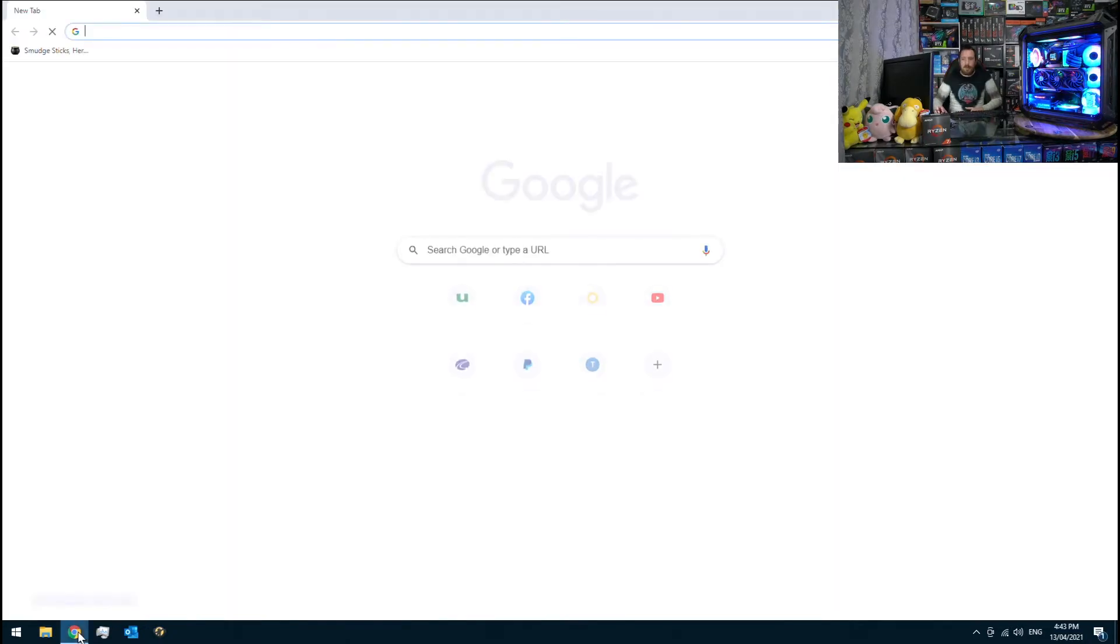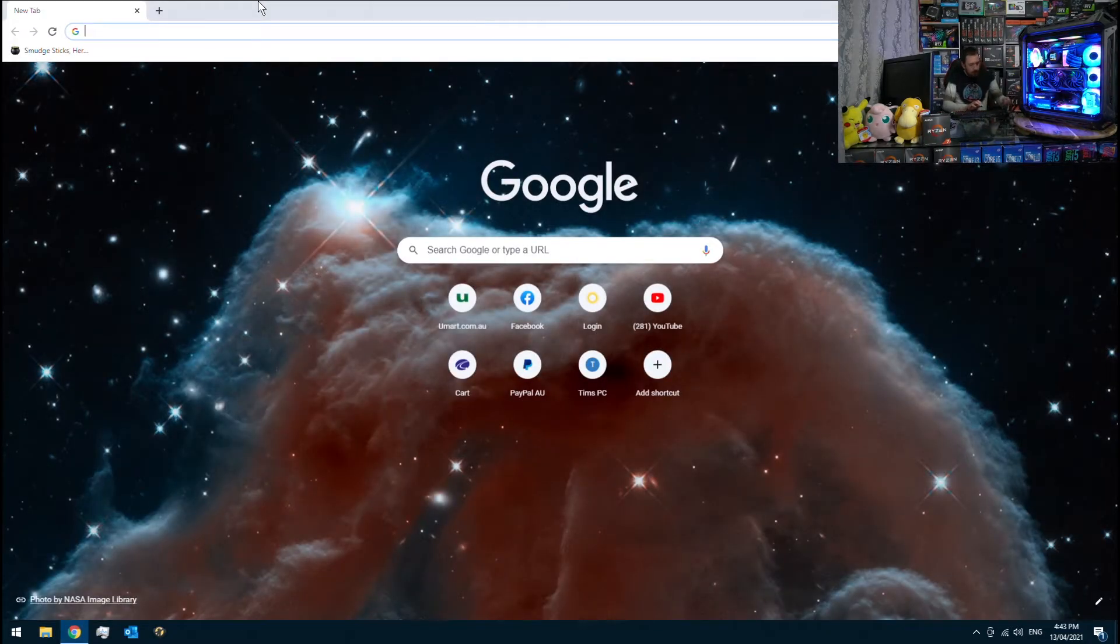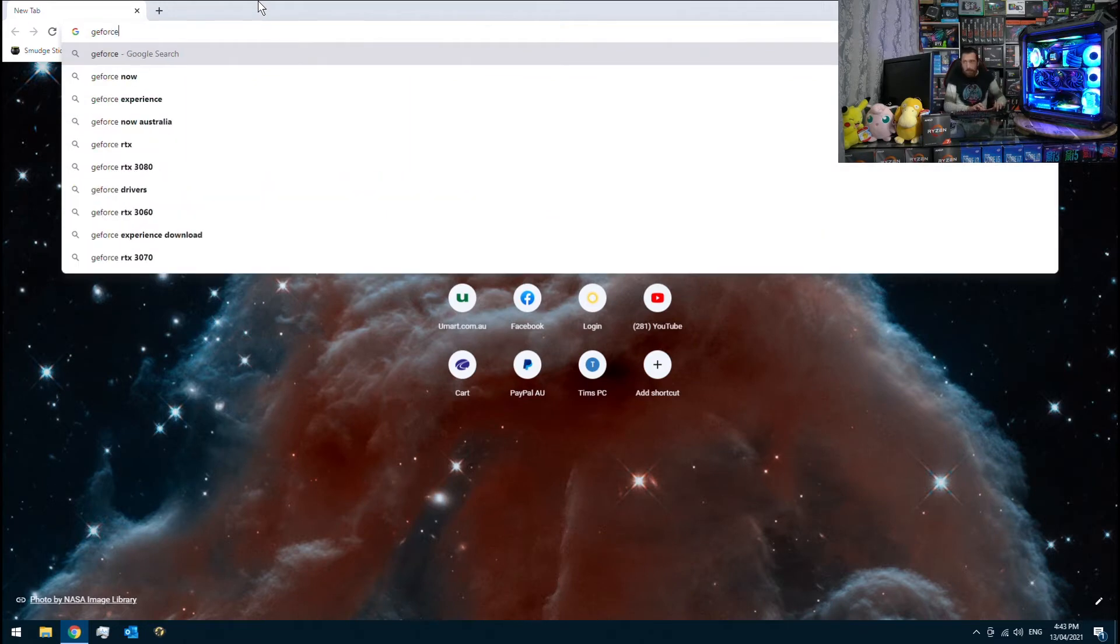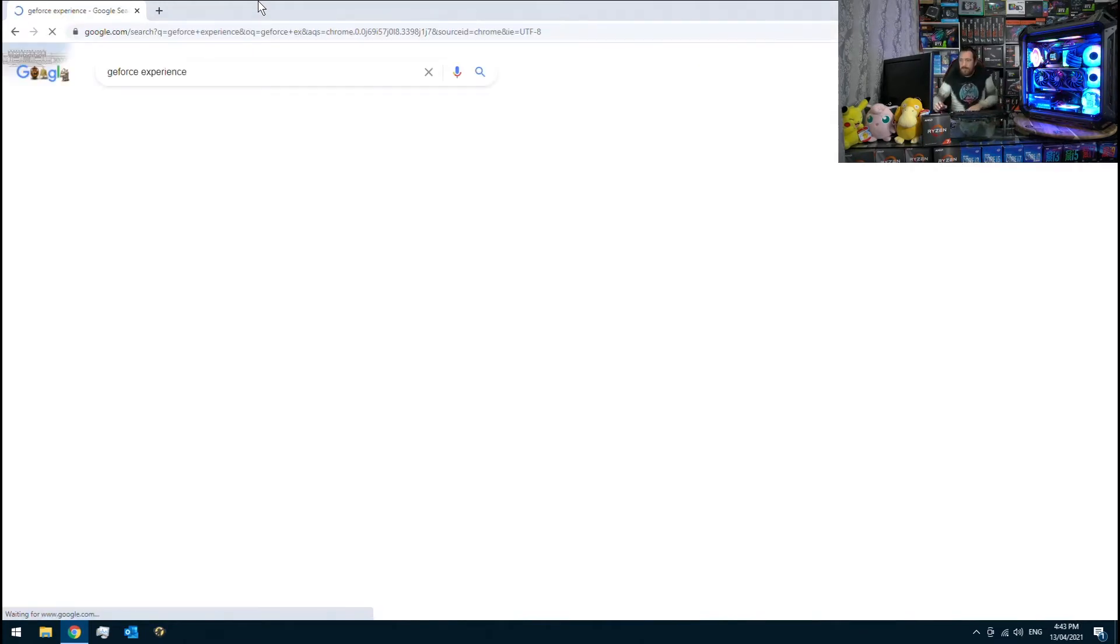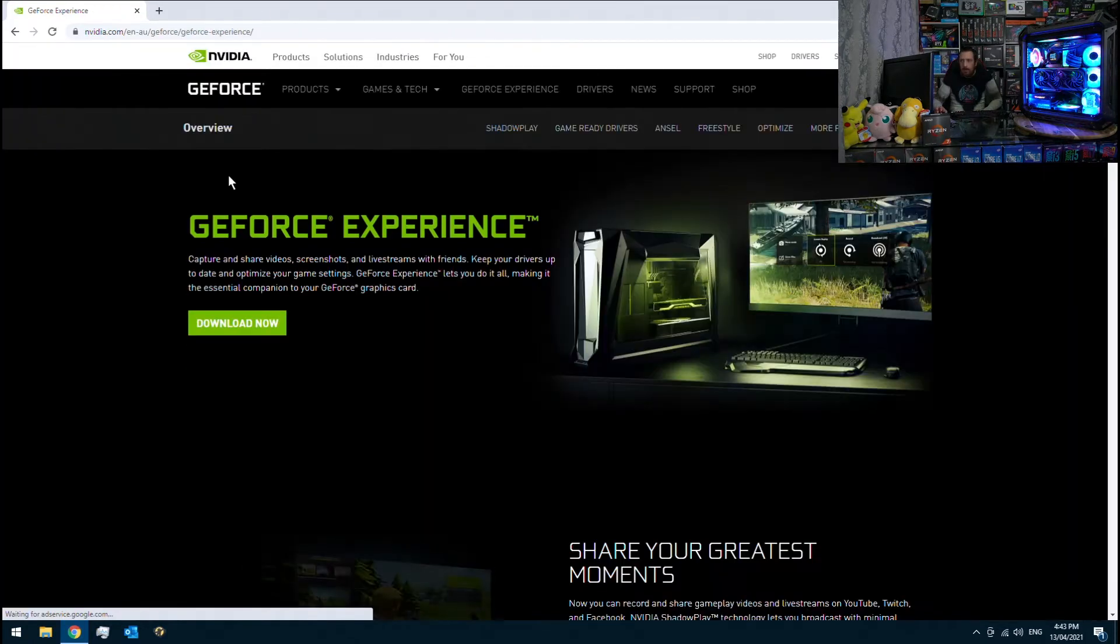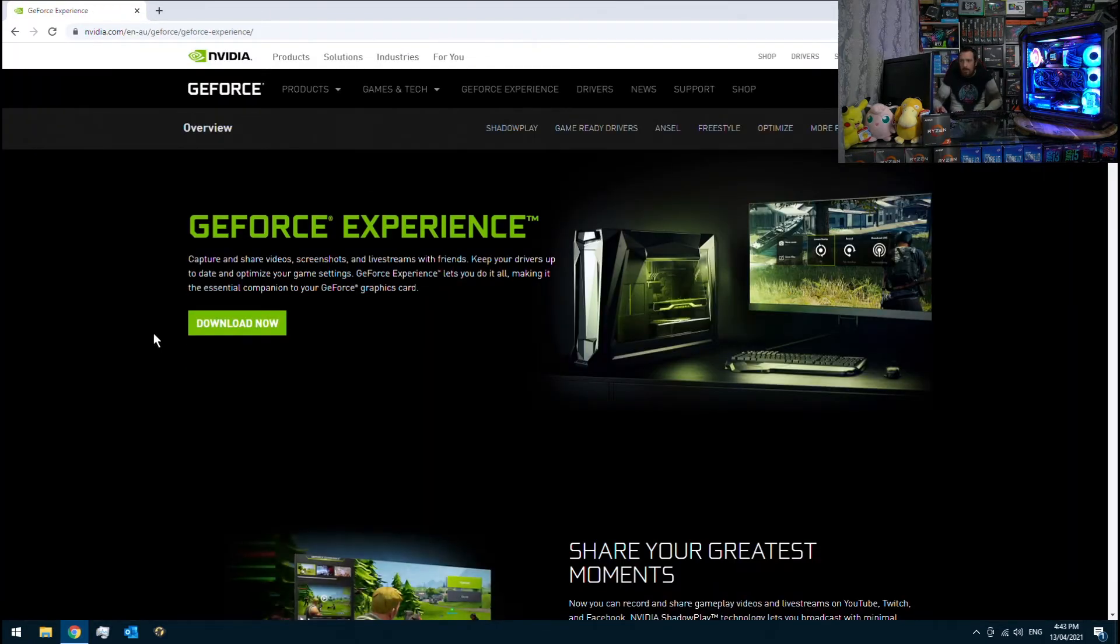So the first thing you want to do is open up your internet browser and search for GeForce Experience. The first link at the top there and you can select Download Now.